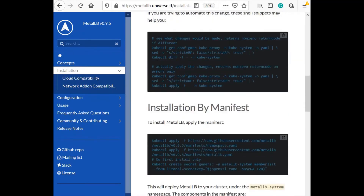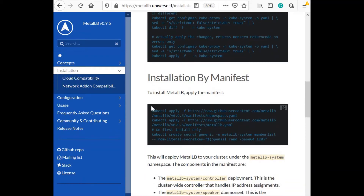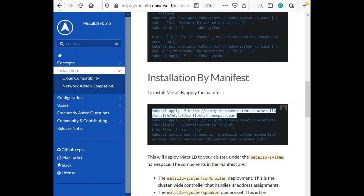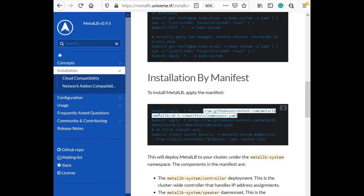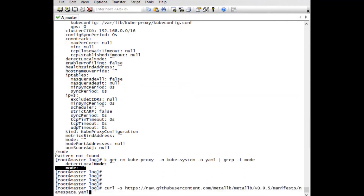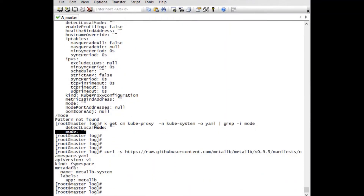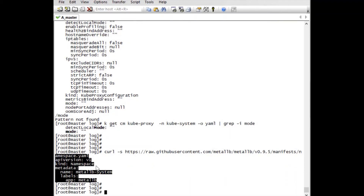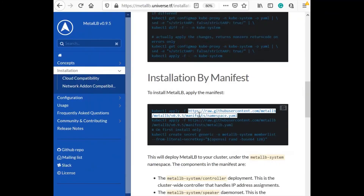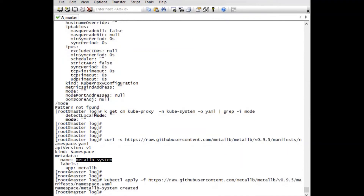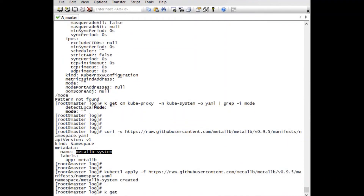The next steps are: first, namespace creation; second, the MetalLB installation; and third, secret creation. Before directly applying the file, let's read the content. It's just a simple namespace creation — kind Namespace, namespace name is metal-lb-system. The file is fine, nothing harmful. Let's apply it: kubectl apply -f. Good, the namespace is created.